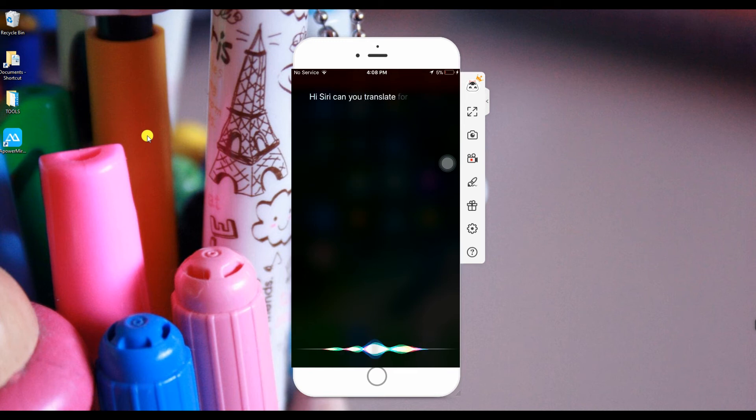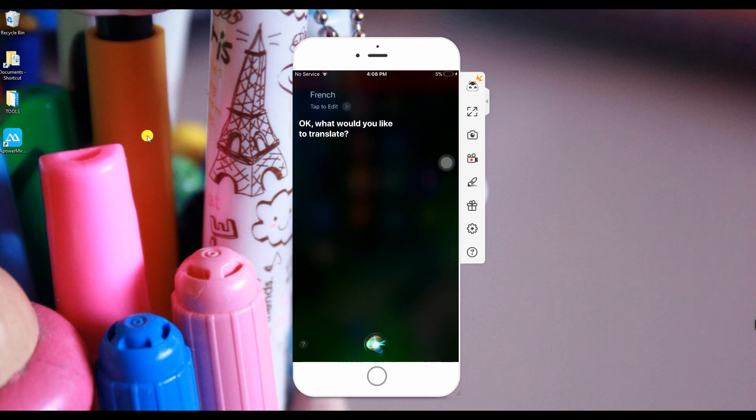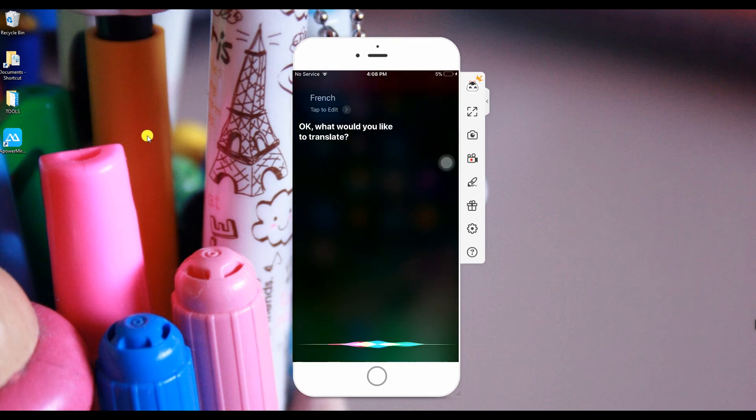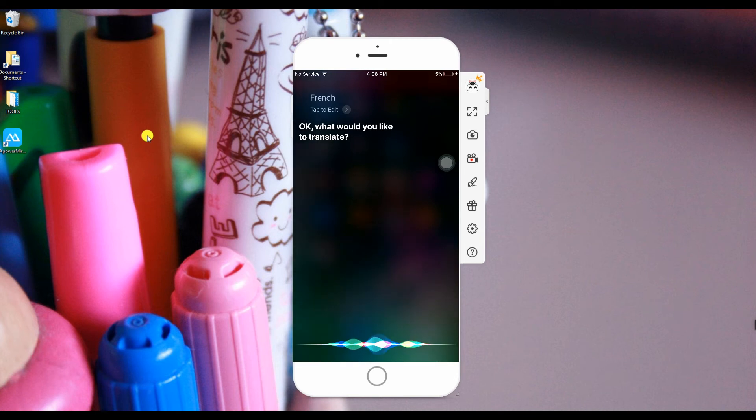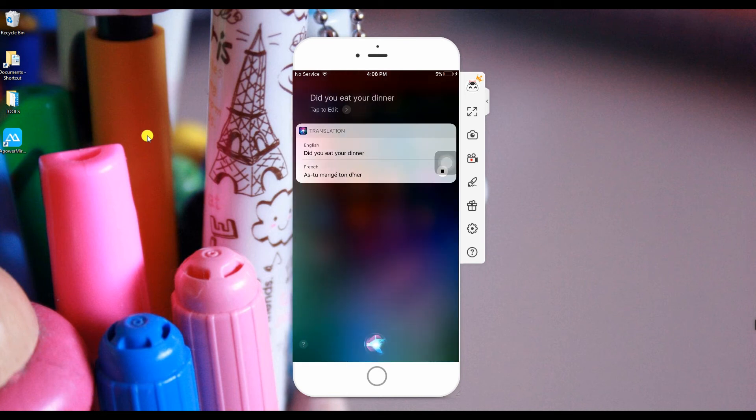Apple incorporated other languages to translate from English to French, Italian, Mandarin, and German. In this video, I asked Siri to translate some sentences to French. Now you don't need a separate application to translate for you.